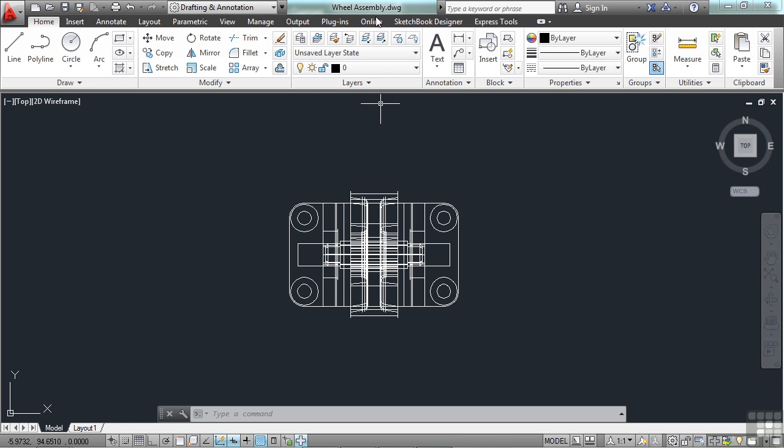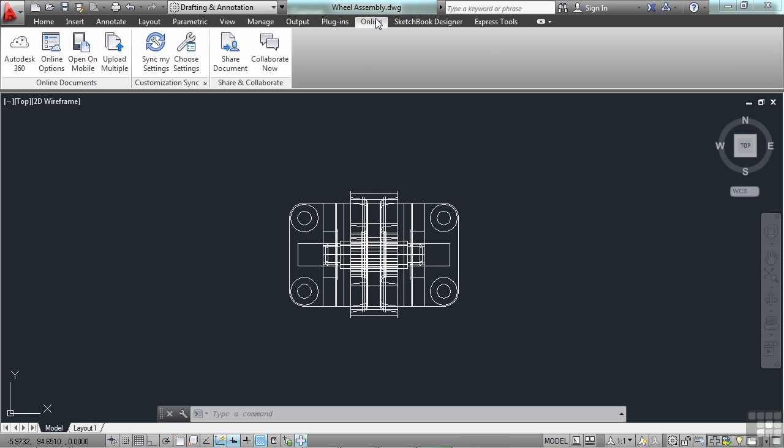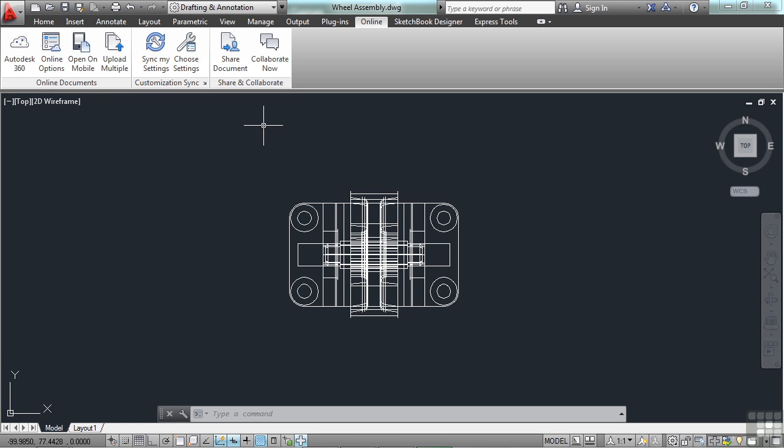If you go to the online tab in the ribbon, you can see several different things here. What Autodesk 360 or their cloud does is it connects you. It gives you a place to store files, to work with mobile devices, and to collaborate with other people. You can also save your settings and sync that with multiple devices or multiple machines.